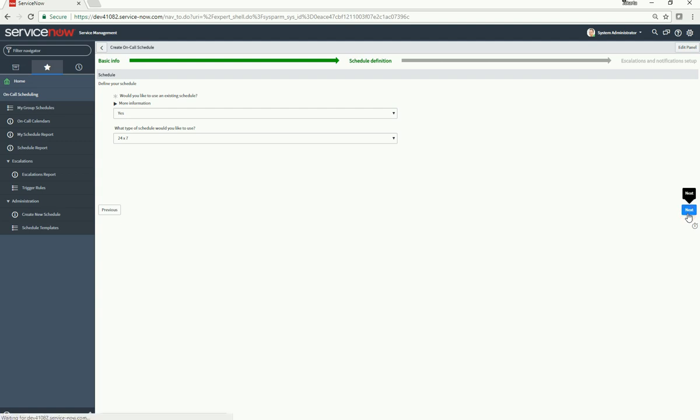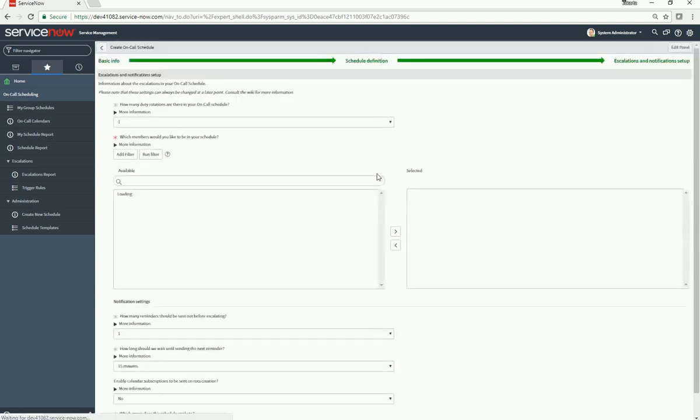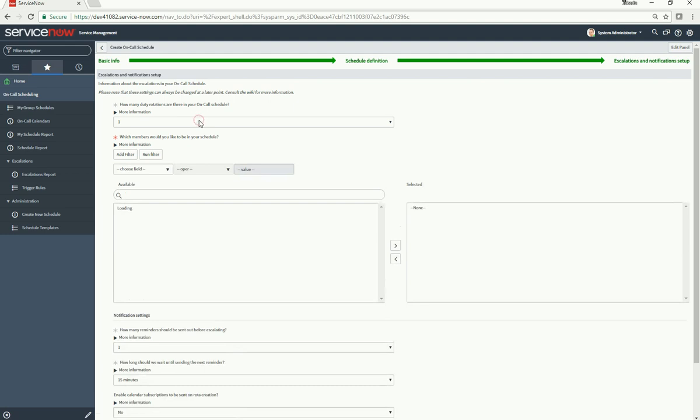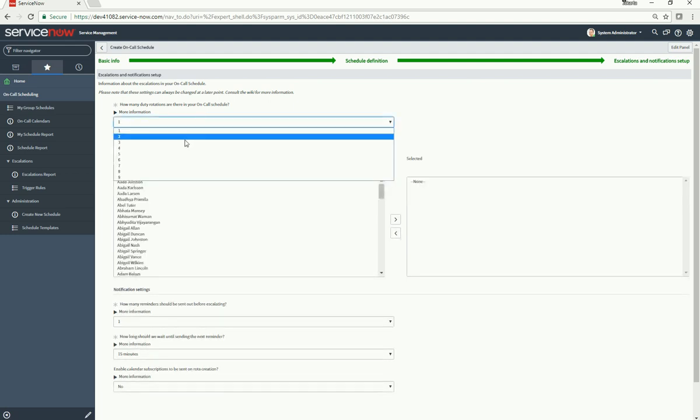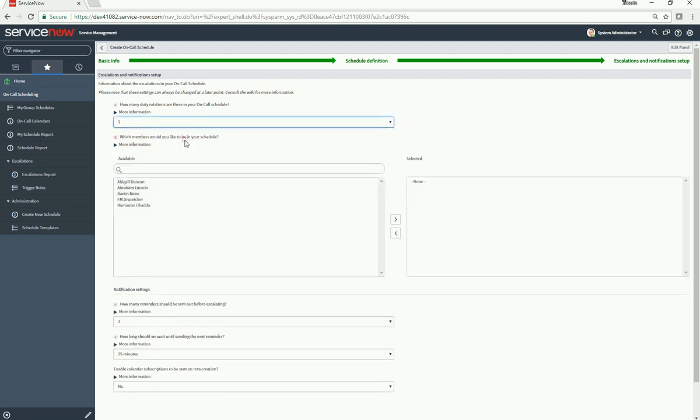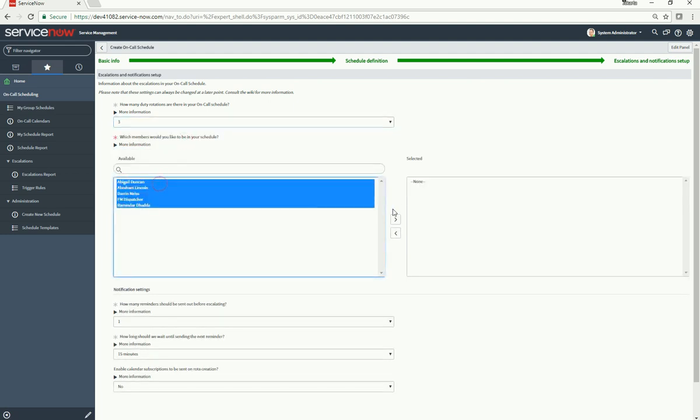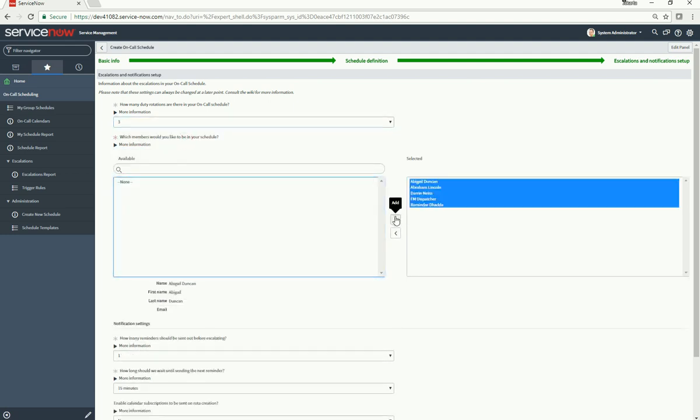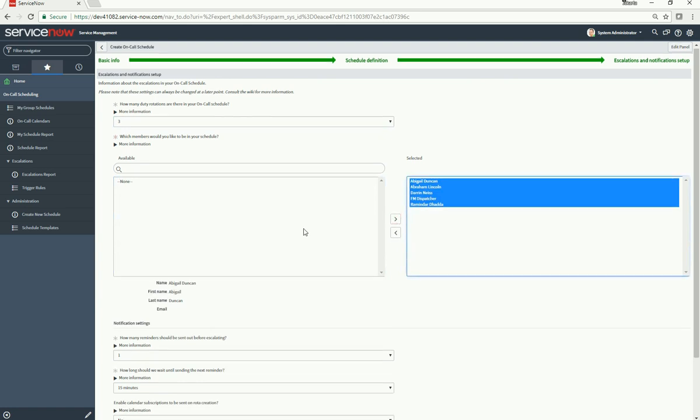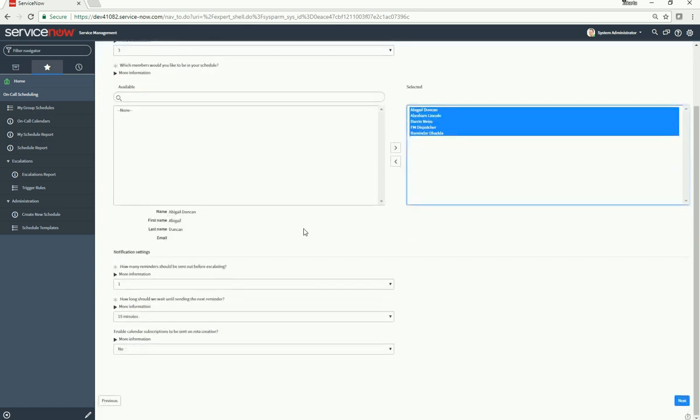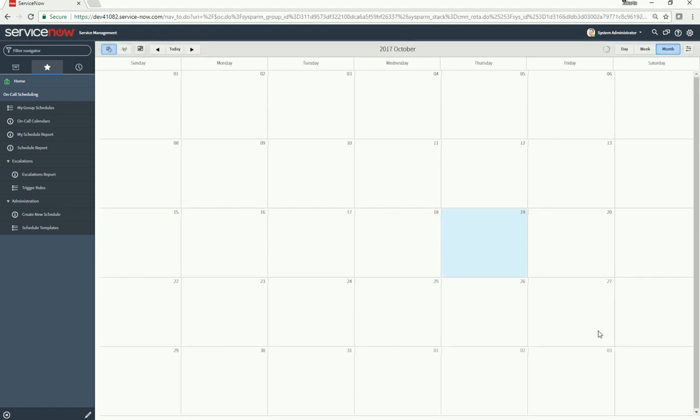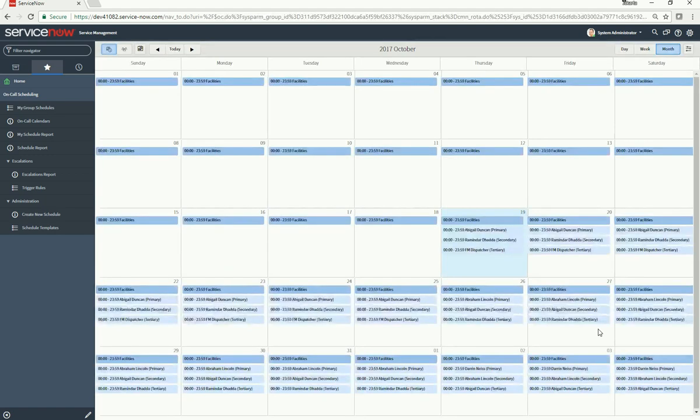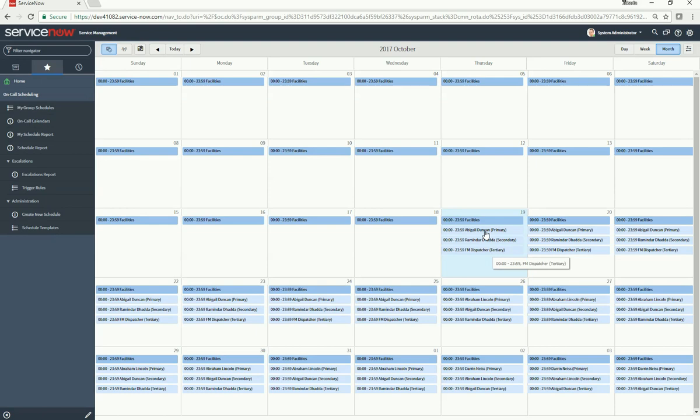How many duty rotations are there on your schedule? Let's choose three and add all of our team members. Set one reminder to be sent, specify how long to wait for sending the next reminder, and enable calendar subscriptions. Now we see our new calendar with primary, secondary, and tertiary members automatically assigned for that day.